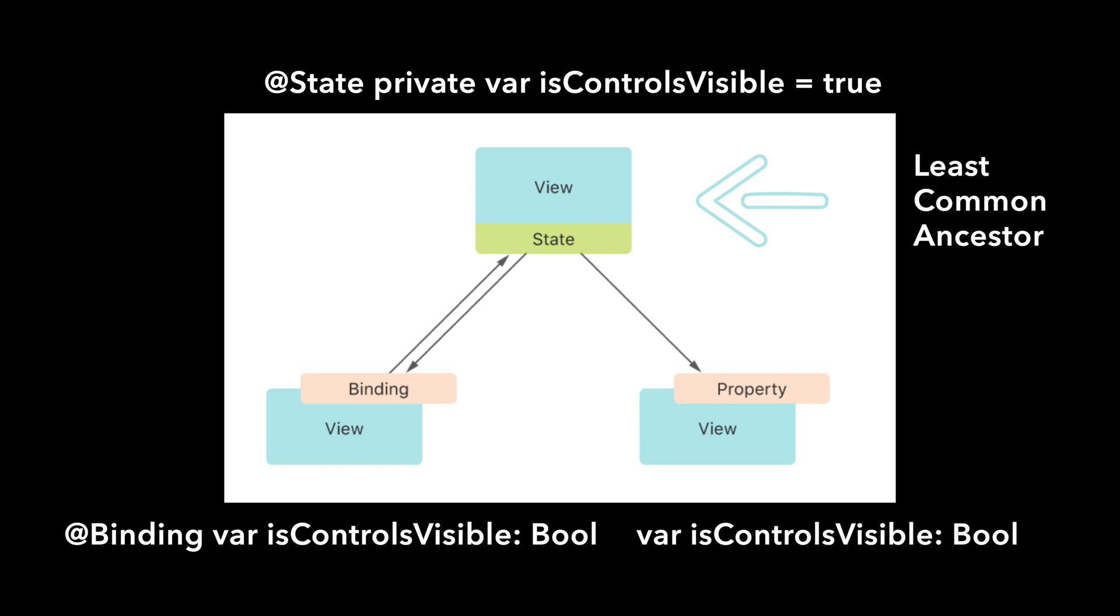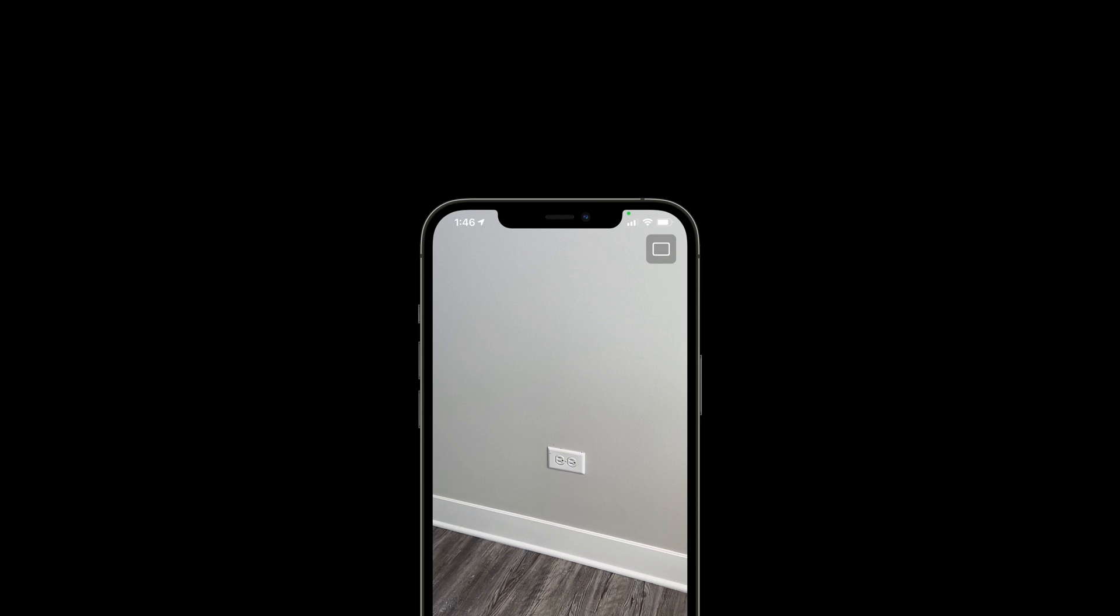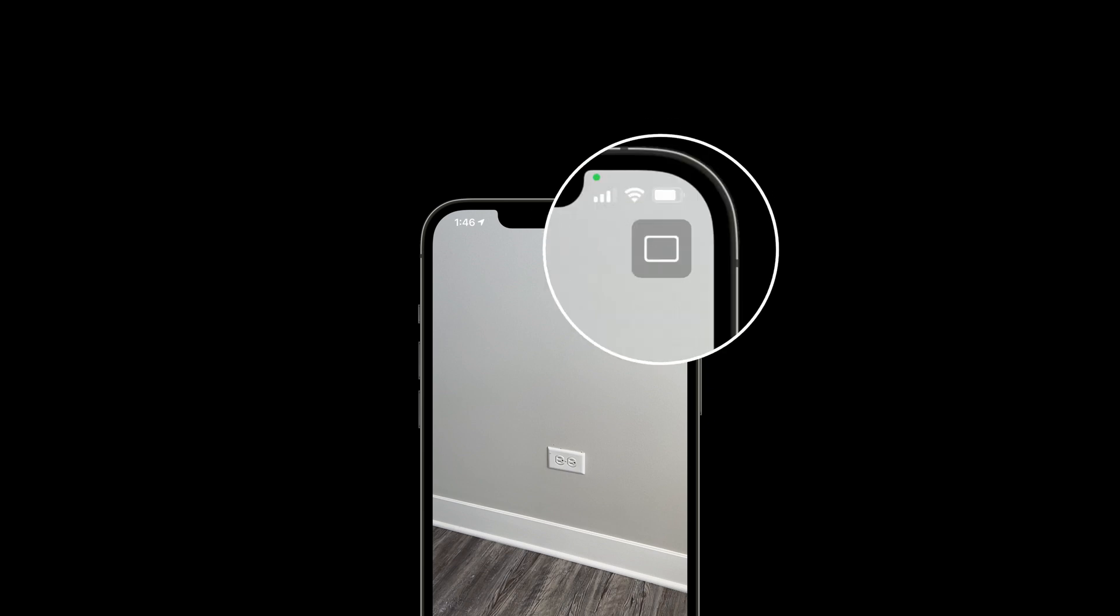To see how all of this works in practice, let's implement our control visibility toggle button. As we did with our control button bar, let's first think about what we want to achieve before jumping into the code. For our control visibility toggle button, we have one button pushed to the right of the screen. To achieve this, we can use an HStack.